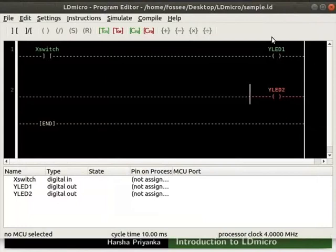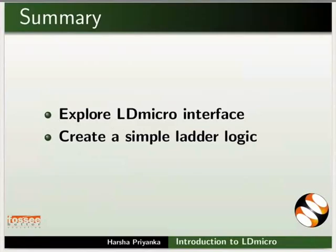This brings us to the end of this tutorial. Let us summarize. In this tutorial, we learned to explore ldmicro interface and create a simple ladder logic.